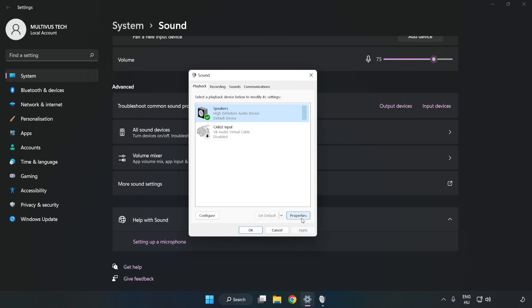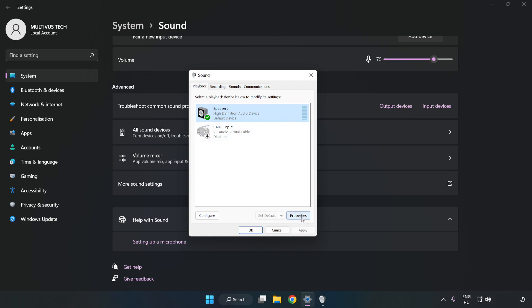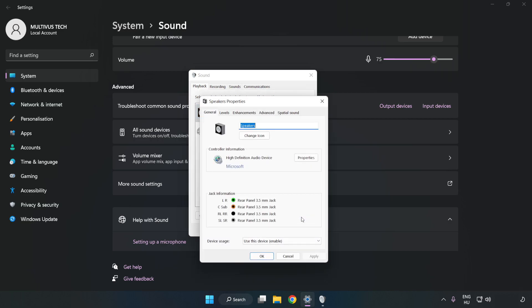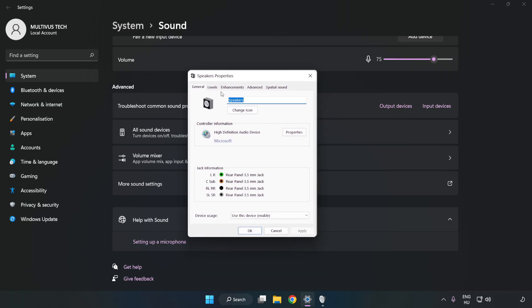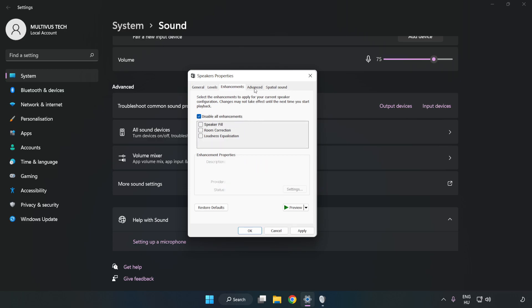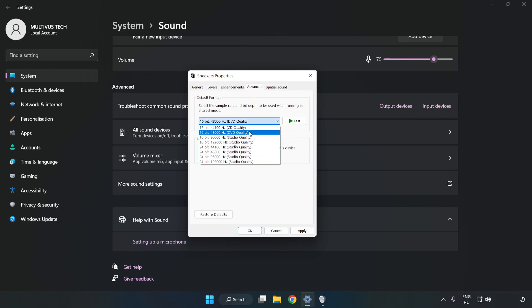Click Properties. Click Enhancements. Check Disable All Enhancements. Click Advanced. Try CD and DVD Quality. Apply and OK.